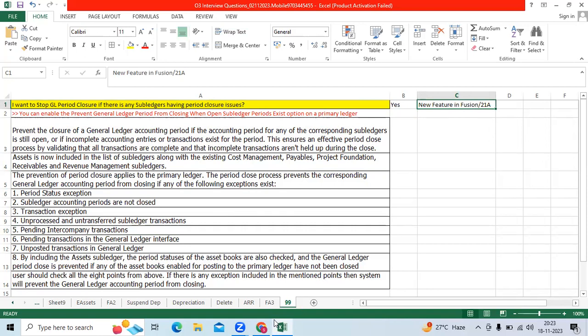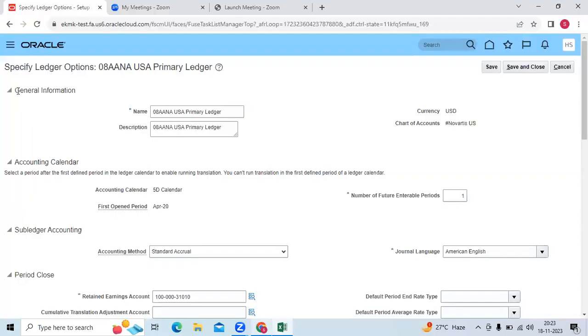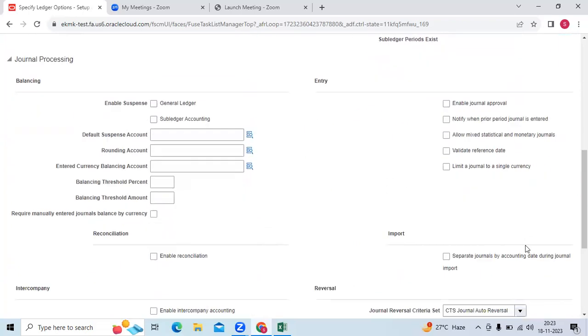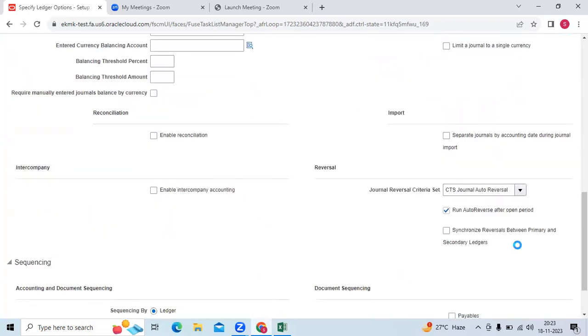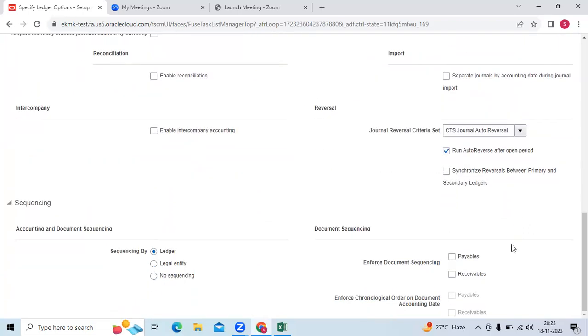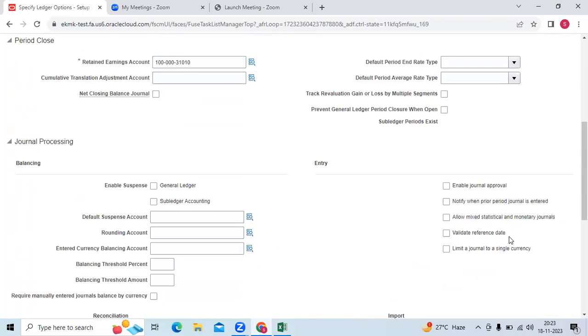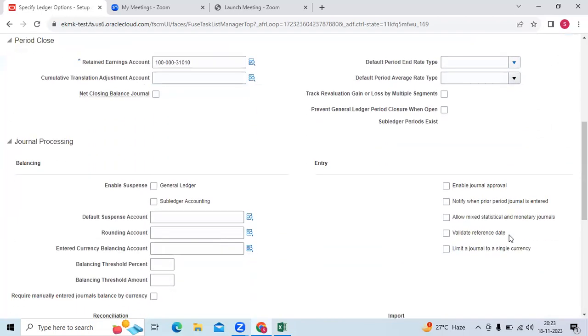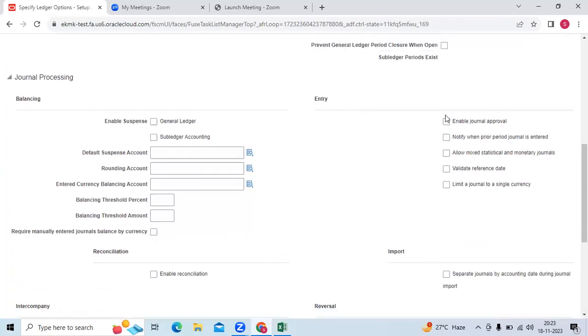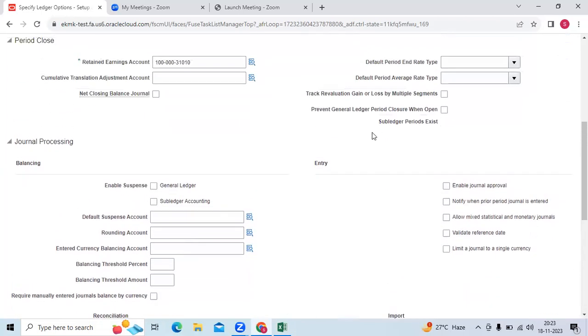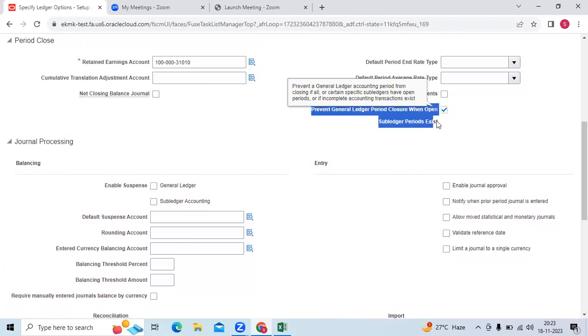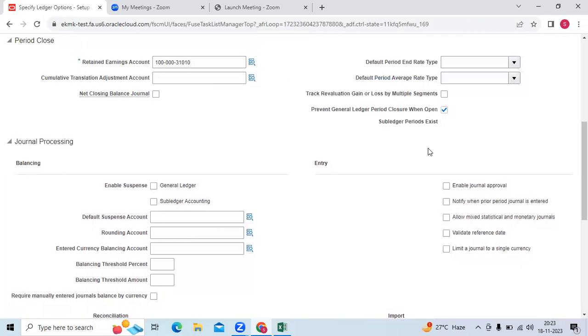In the 21-year patch set, go to Ledger Options and enable the checkbox. If we enable the checkbox, the system will not allow us to close the GL period if there are any pending transactions in the subledger and the subledger period is open. Thank you.